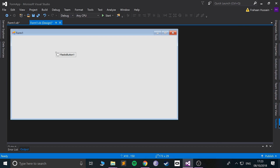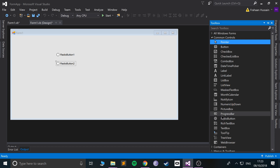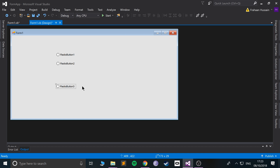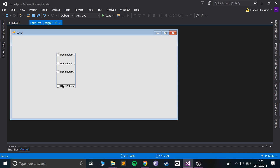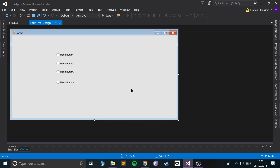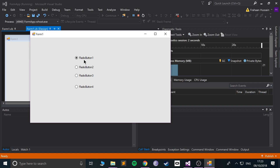So you can drag a few onto the form. Let's drag a total of four on. Okay, total of four on. You can reposition them and set the text on them all later, but for the purpose of this video we don't need to. By default we've got the first one selected.